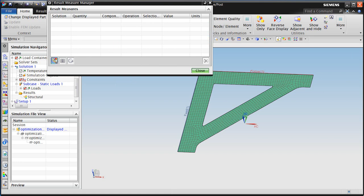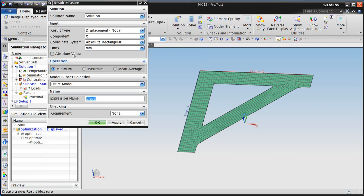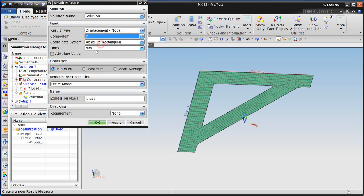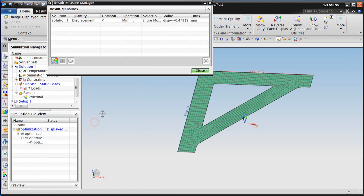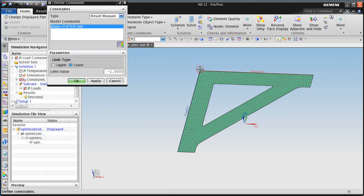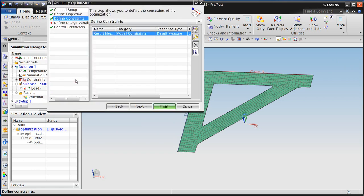For this, we'll specify a result measure, which will be the displacement in the y direction. We're looking for the minimum across the entire model. And we'll give it the expression and name of D-I-S-P-Y. And here you can see it understands from the results what that value is. And we'd like to specify a lower limit of minus one millimeter.